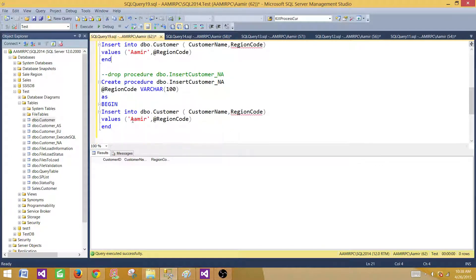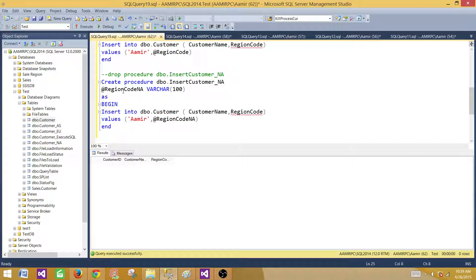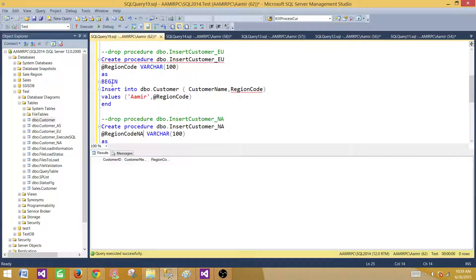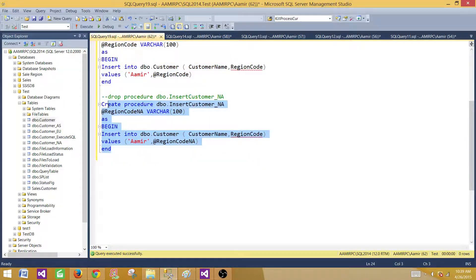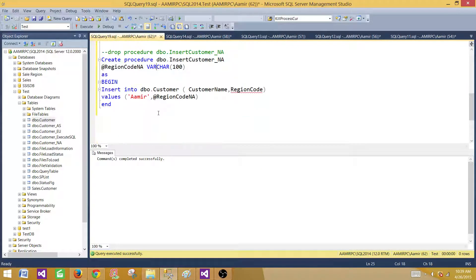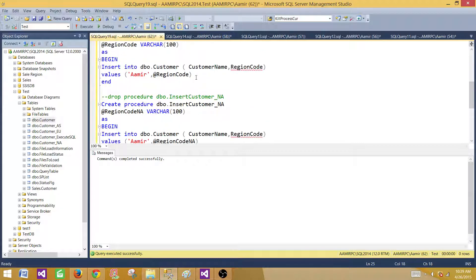Next we create a second stored procedure using the same RegionCode input parameter — we can call it whatever we want. We use the value of this input parameter in the INSERT statement, so we are going to insert values using it. We will pass values to these two stored procedures.